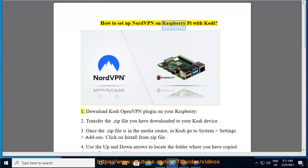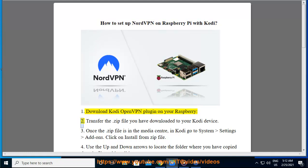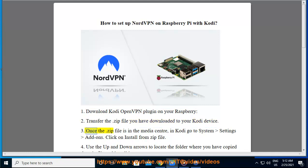How to set up NordVPN on Raspberry Pi with Kodi. Step 1: Download the Kodi OpenVPN plugin on your Raspberry Pi. Step 2: Transfer the .zip file you have downloaded to your Kodi device. Step 3: Once the .zip file is in the media center, in Kodi go to System Settings > Add-ons. Click on Install from zip file.